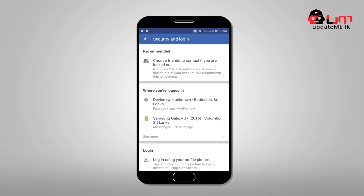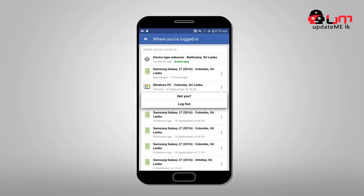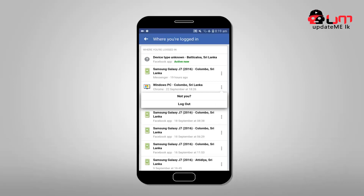You can use Security and Login. If you want to see where you are logged in, you can use that option. If you want to use the method, you can use the smartphone, computer, or device.